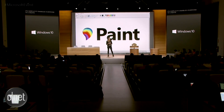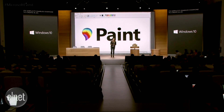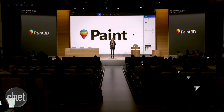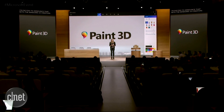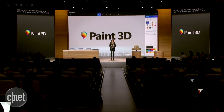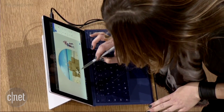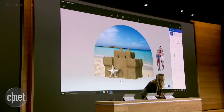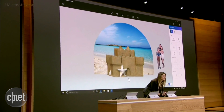I am excited to announce that with the Windows 10 Creators Update, we are introducing Paint 3D. That exact same sandcastle that I just scanned moments ago is now a 3D object in Paint.